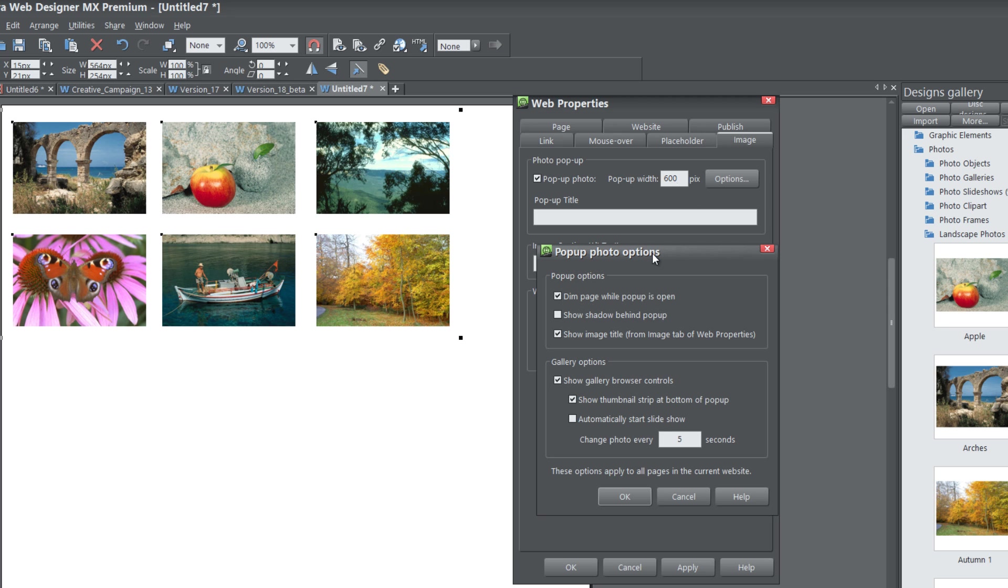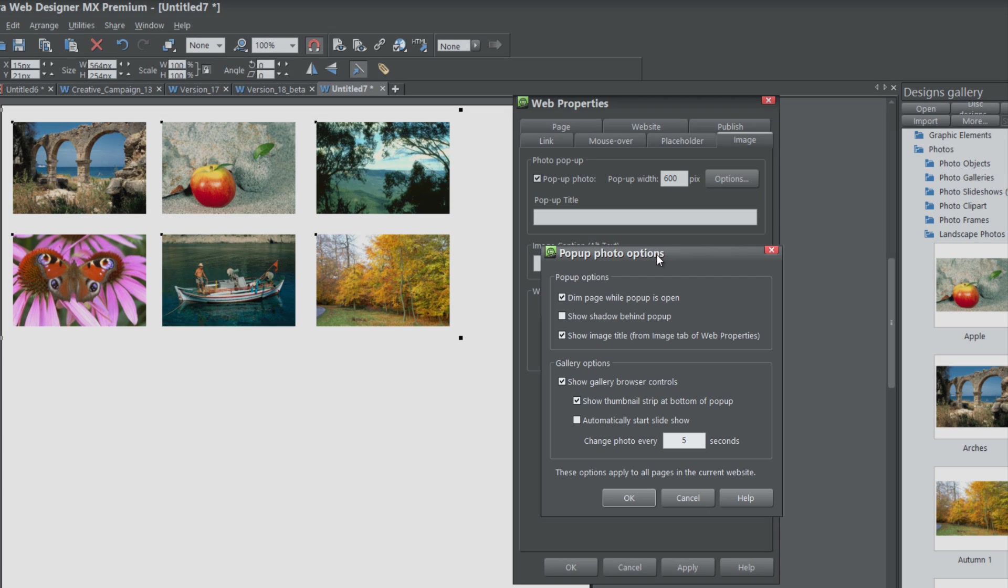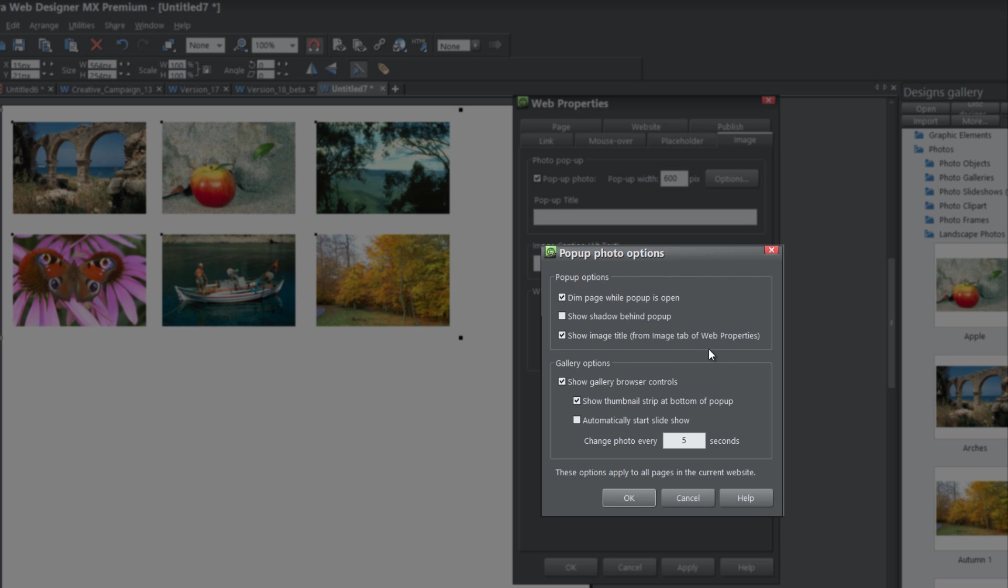It's going to give us all our options for our pop-up photo. I'm not going to go through all these, I'm just going to quickly say what it does. The Dim Page option dims the page, the shadow puts a shadow behind the pop-up. Show the Image Title allows you to see the image title, and I would recommend leaving that checked. Show the Gallery Browser Controls shows controls that allow you to transition through your photos. Thumbnail Strip allows you to see a thumbnail at the bottom of your page.